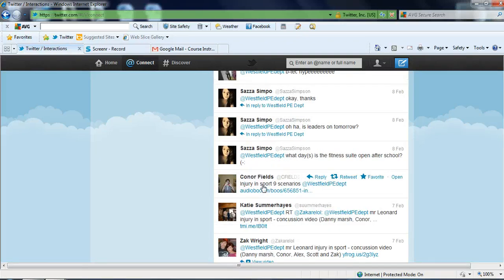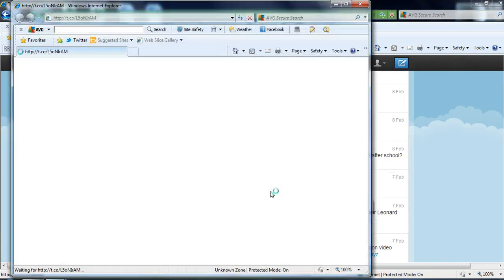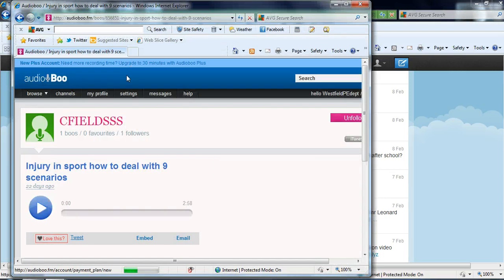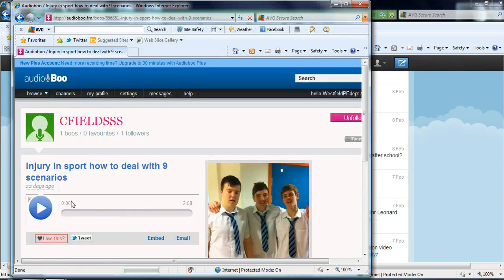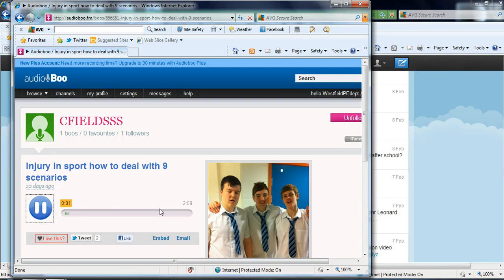This tweet here from Connor Field, he's uploaded his audio boo that he did in an injury and sport lesson with me. So you click on that, it takes you straight to his audio boo.